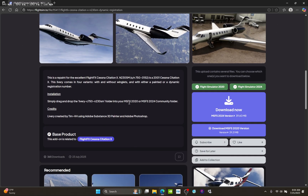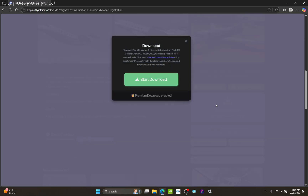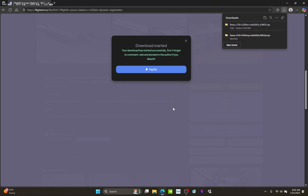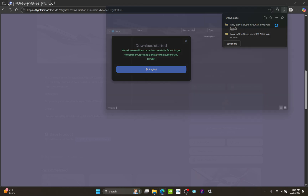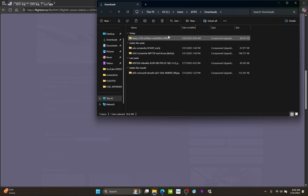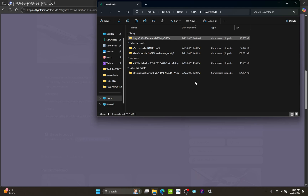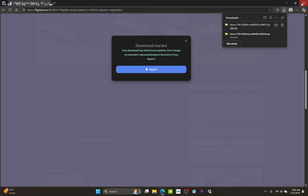Go ahead and hit download now — boom, start your download, there it goes. It comes up in your browser. Go to the little file folder icon — that's what you do first. Then you'll see it in your downloads. I usually hit Ctrl+X to cut it away.